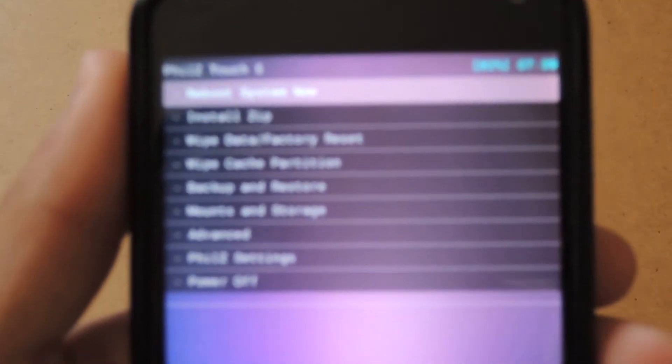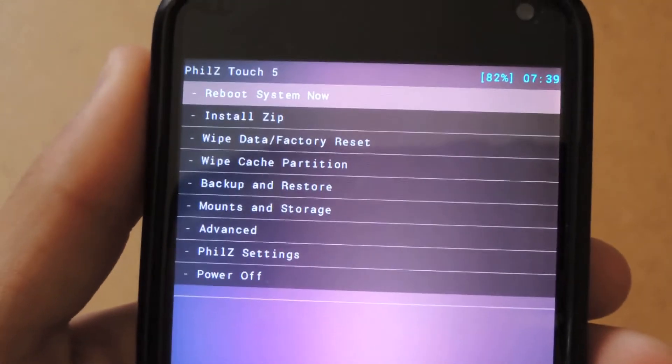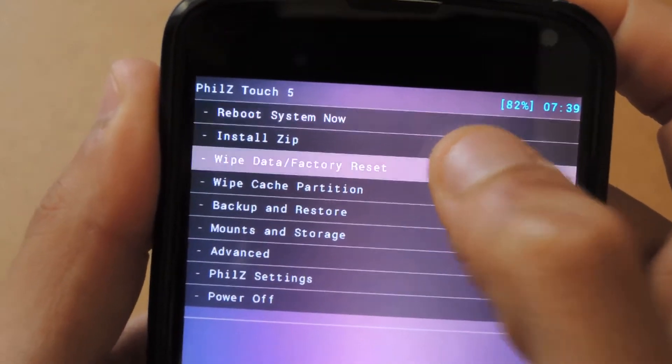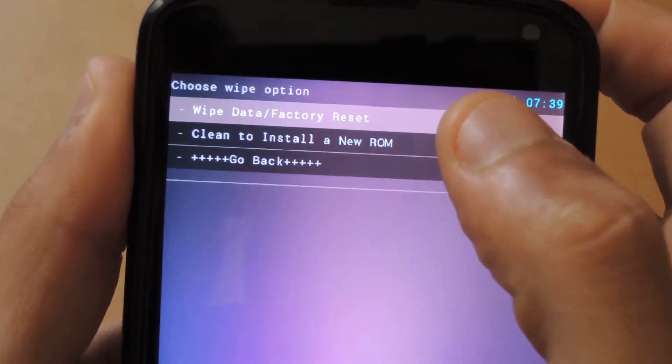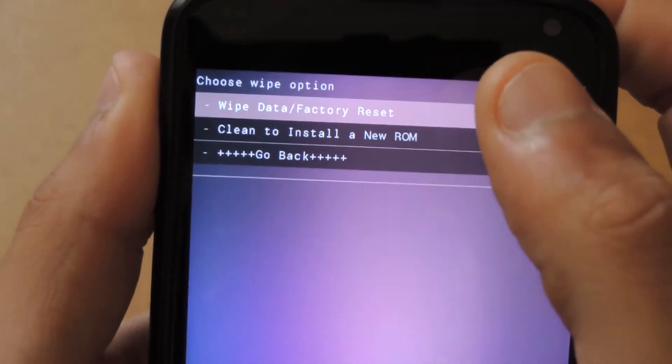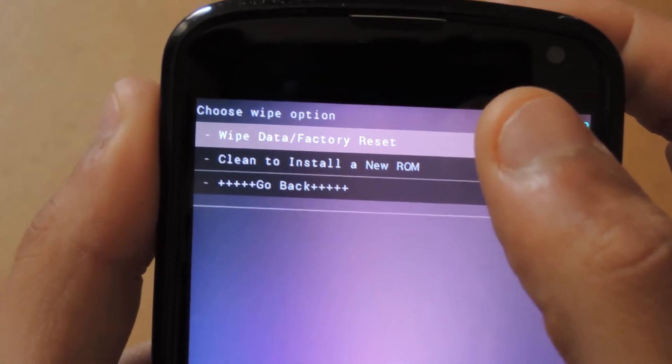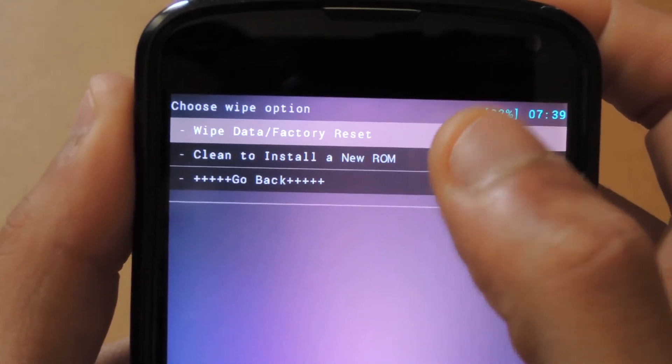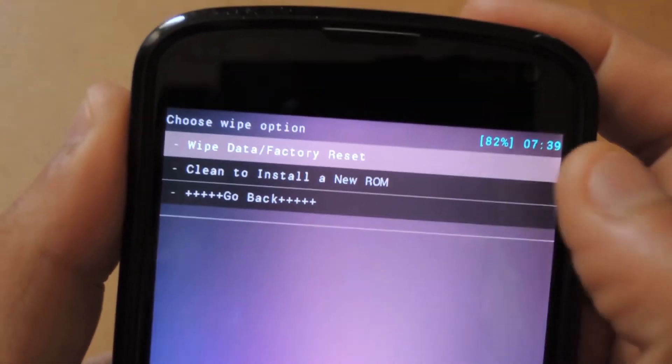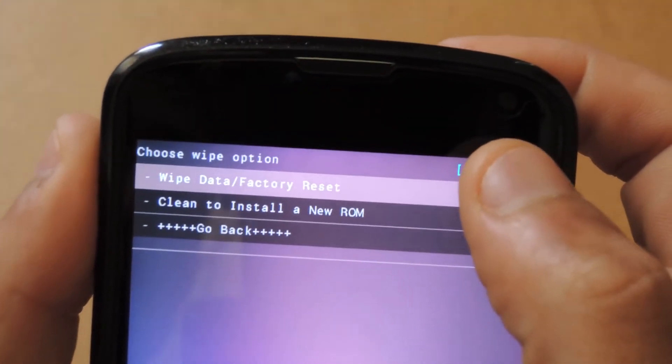First thing: Wipe Data and Factory Reset. It gives me the option to wipe data and factory reset or clean to install a new ROM. I'll just wipe it cleanly anyway.